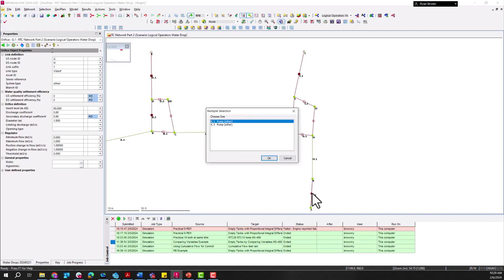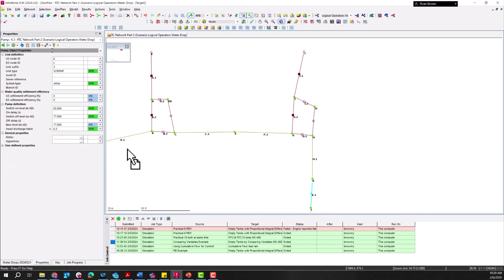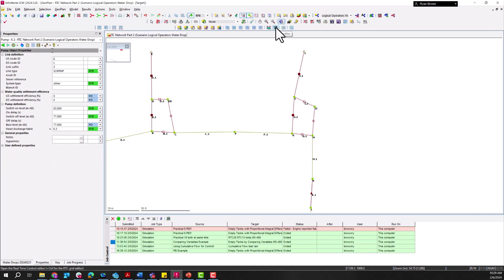It'll also be set up so that pump K3 is turned on so that it's able to handle that extra flow.